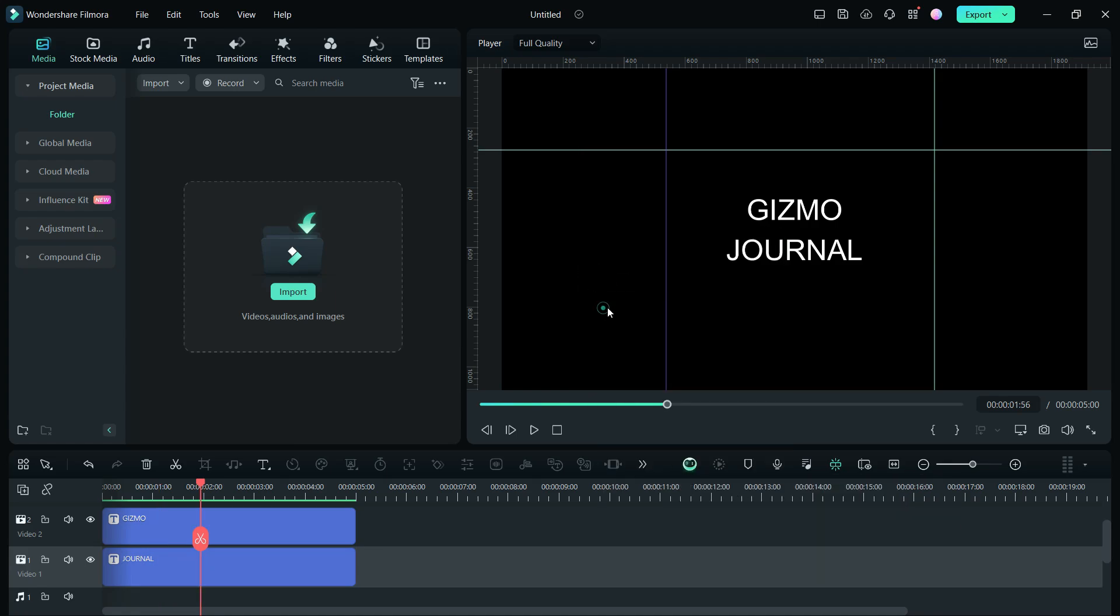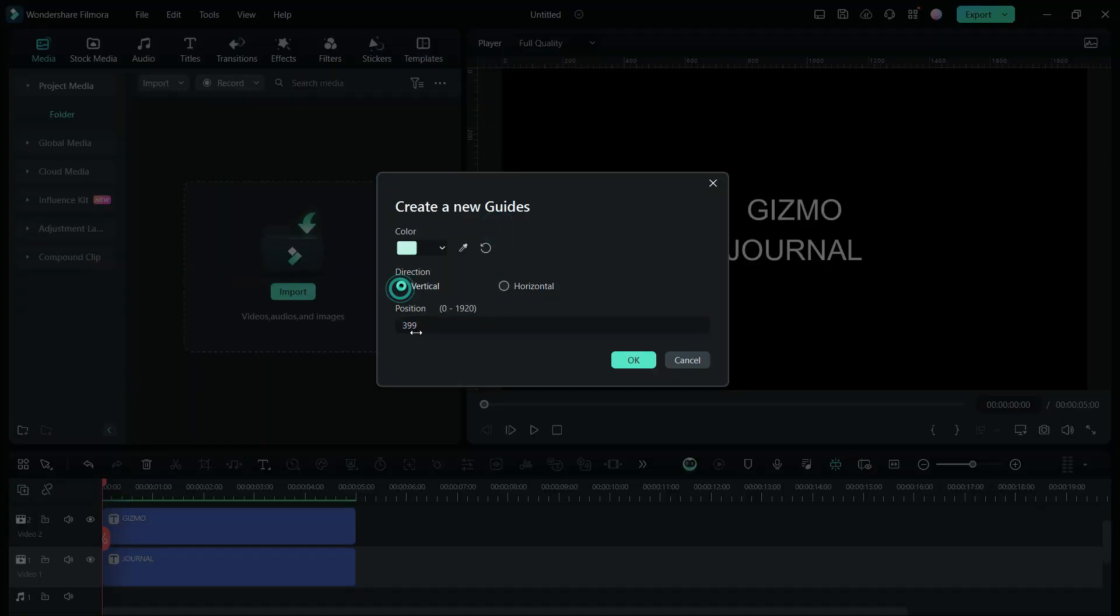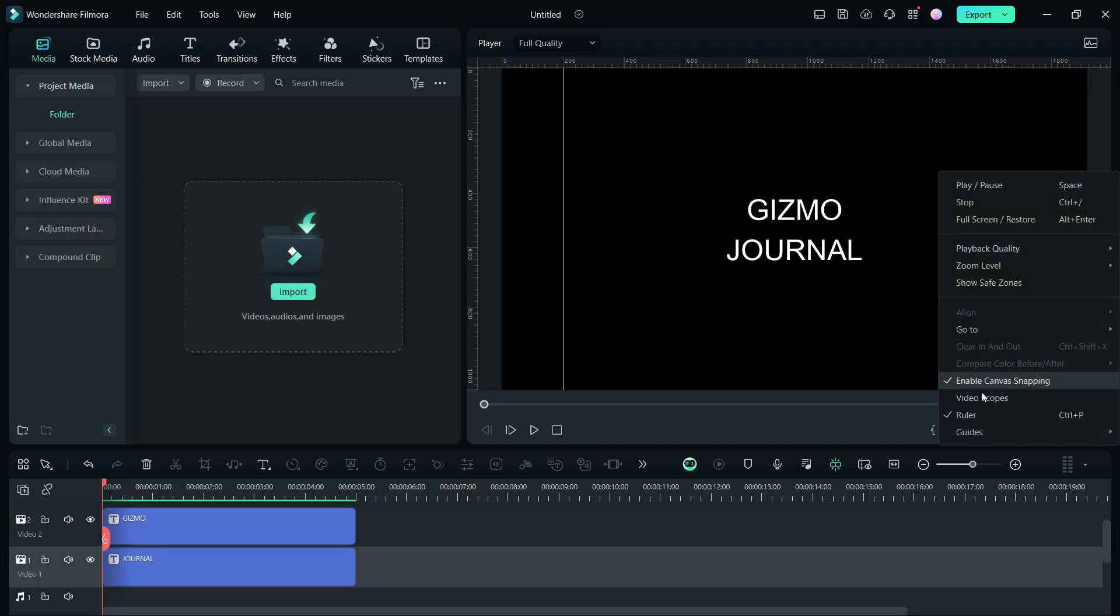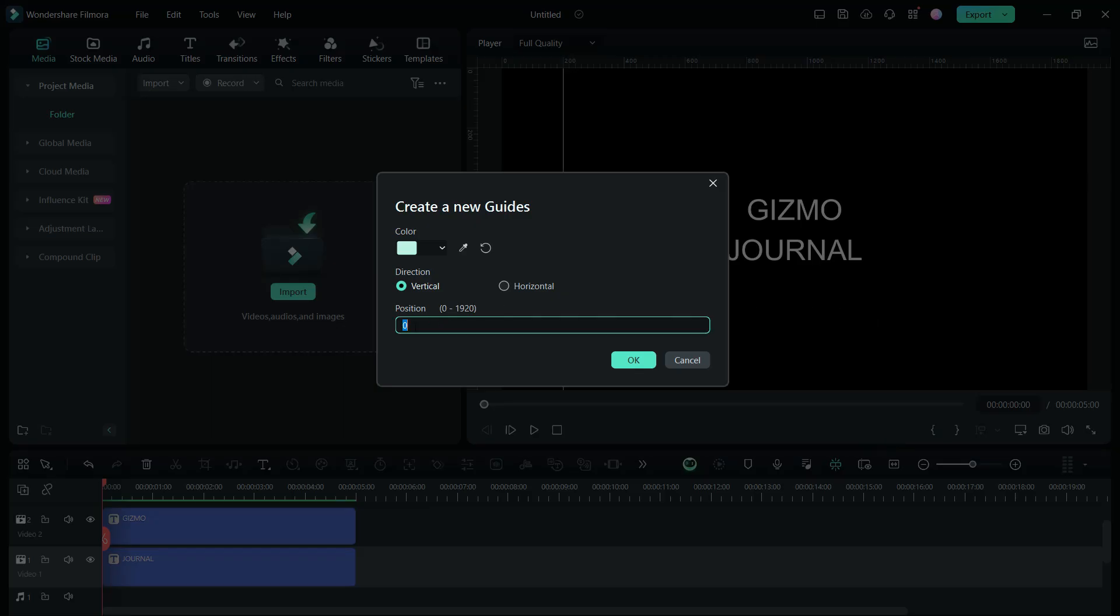Now let me delete all these guidelines and show you how I created the intro text animation. We will add two vertical guidelines, 200 pixels from the left and right edges.